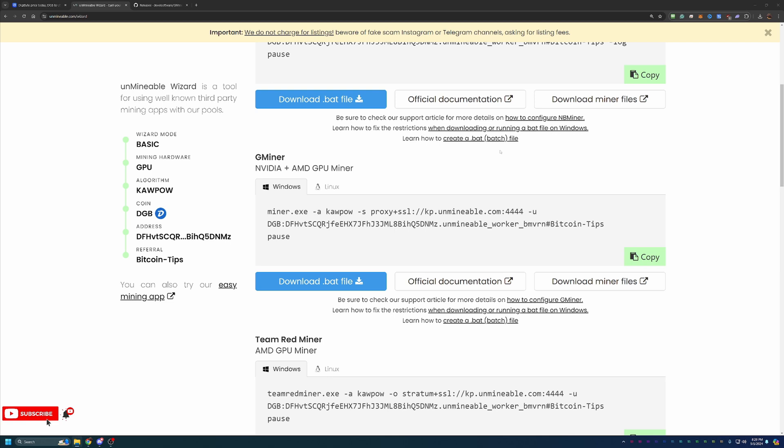So with that being said, again, the links are down below in the description. I do highly recommend that you check them out if you're interested in mining. And again, I do have that Bitcoin Tips referral code to save you 25% on your pool mining fee.